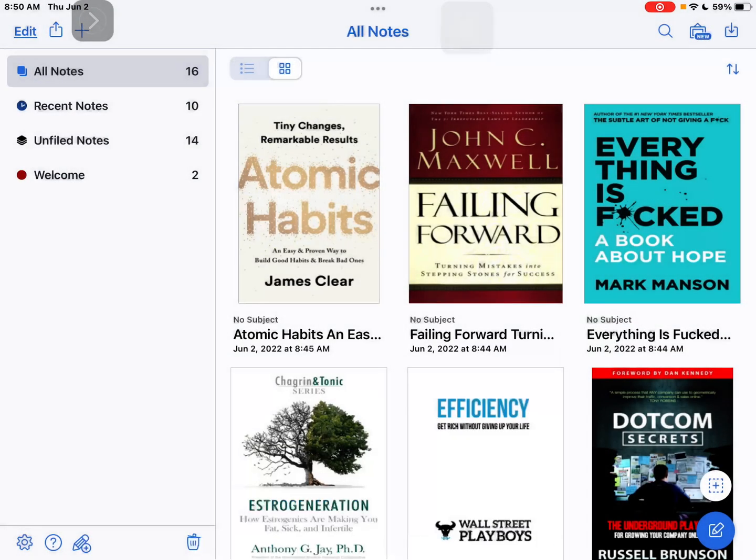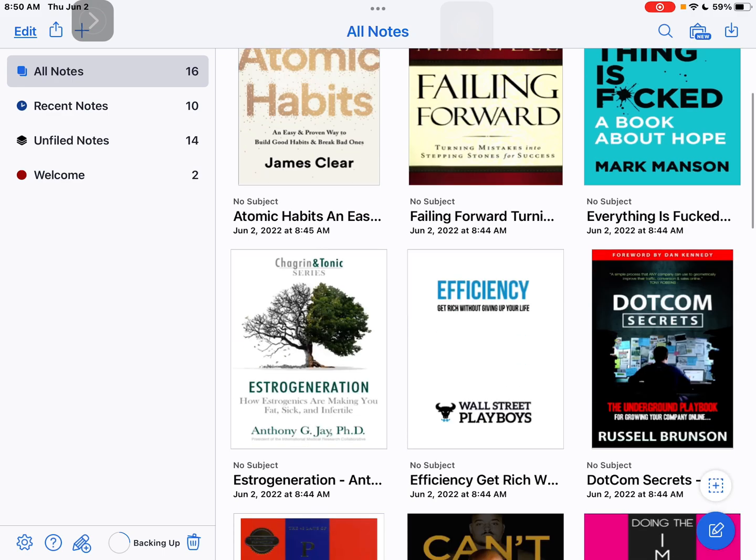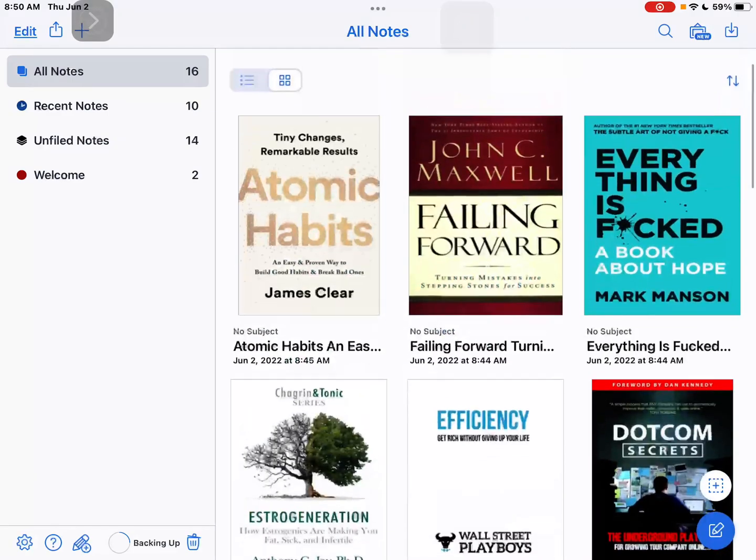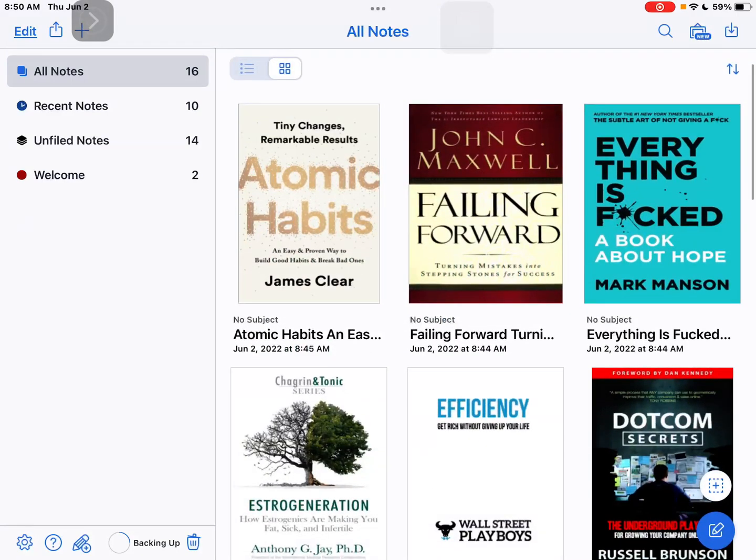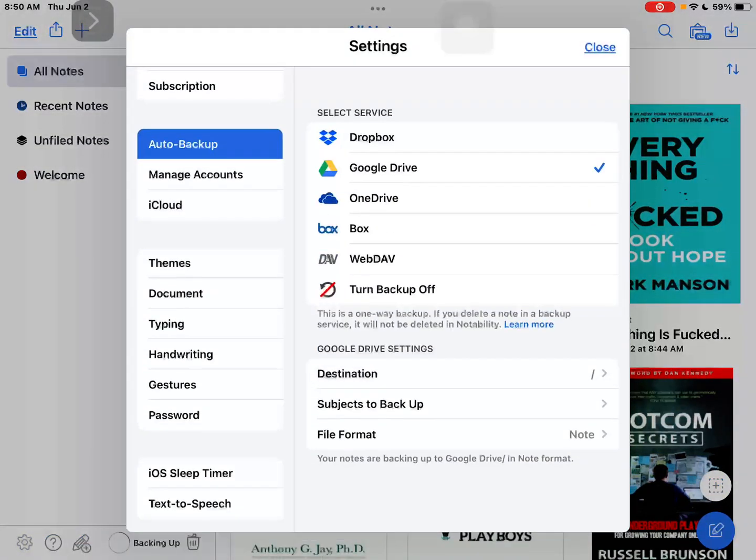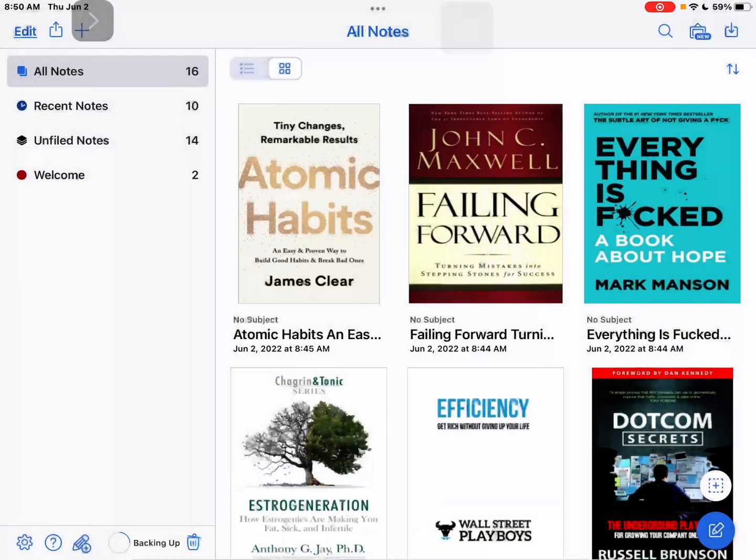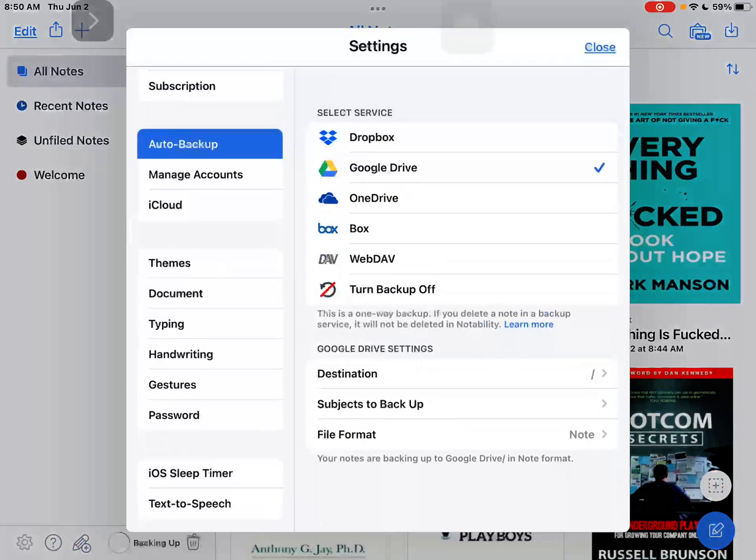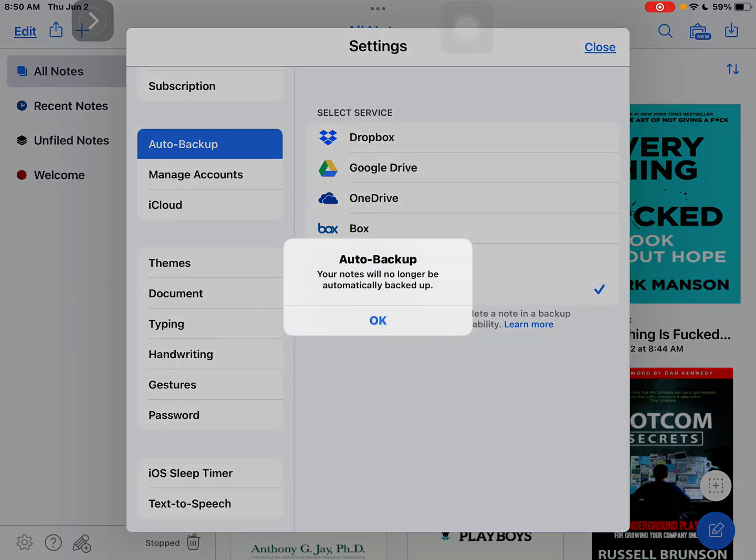So that's how you do it. And also maybe you might be curious how you enable auto-backup. It's really simple. Turn it off, and now the auto-backup, your notes will no longer be automatically backed up.